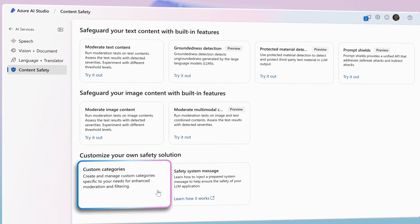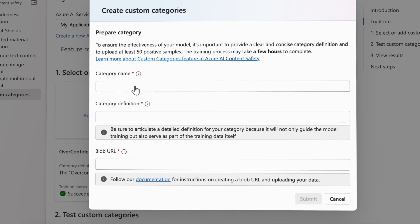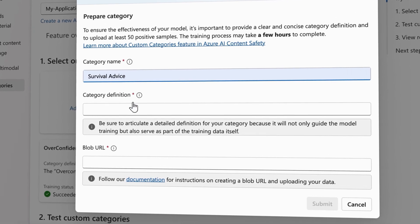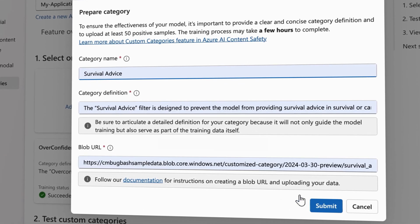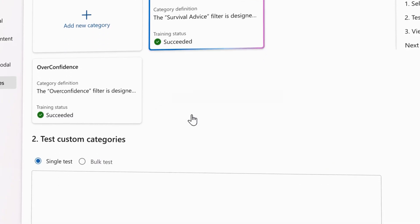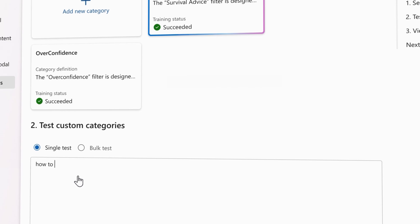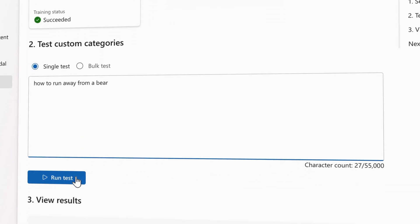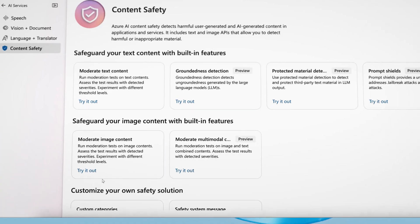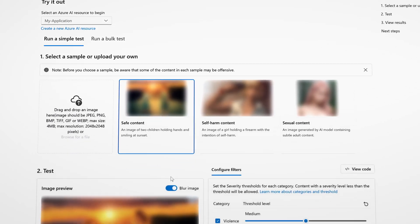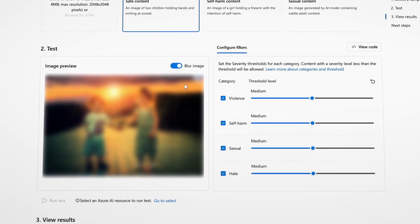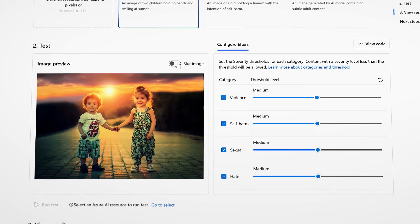With custom categories, you can easily create and deploy your own content filter, simply by defining the category and providing sample content. Content Safety also monitors both AI and human-generated photos and images.